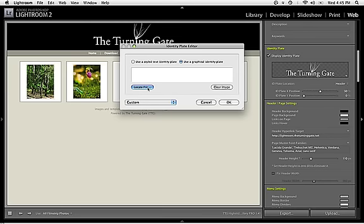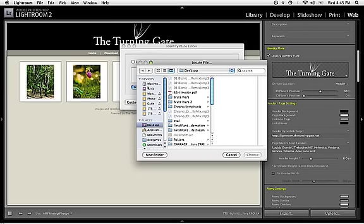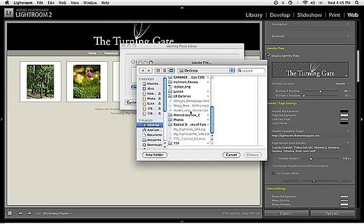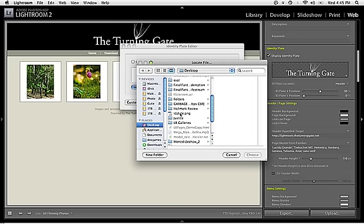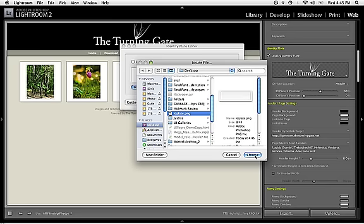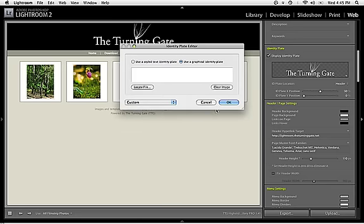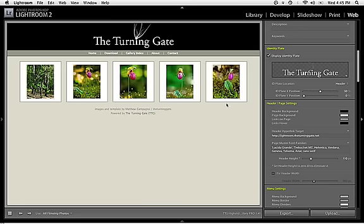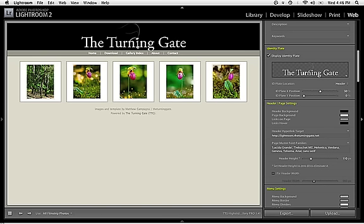My hard drives are spinning up. Then you just go to the location where you saved the file. Choose. Hit OK. And it updates your identity plate. As you can see, that's the one I just made.